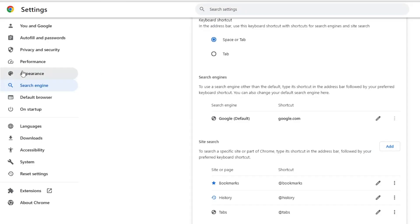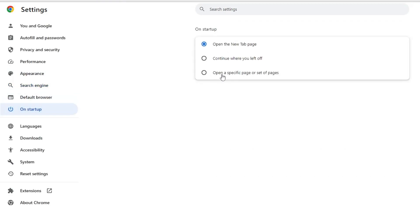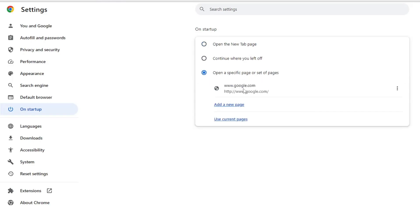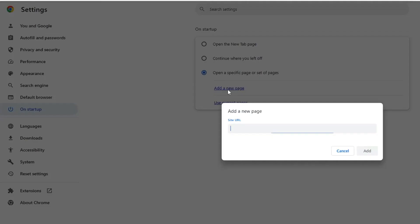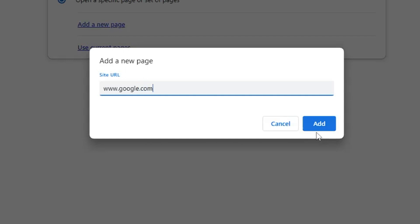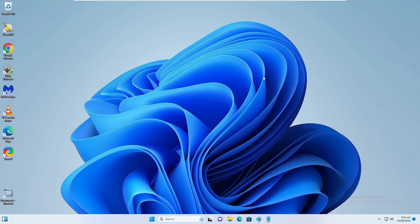From the left-hand menu click on On Startup, then click on 'Open a specific page or set of pages.' If you find any other website listed there, click the three dots on the right of it and click Remove. Then click 'Open a specific page,' click 'Add a new page,' type www.google.com, and click Add.